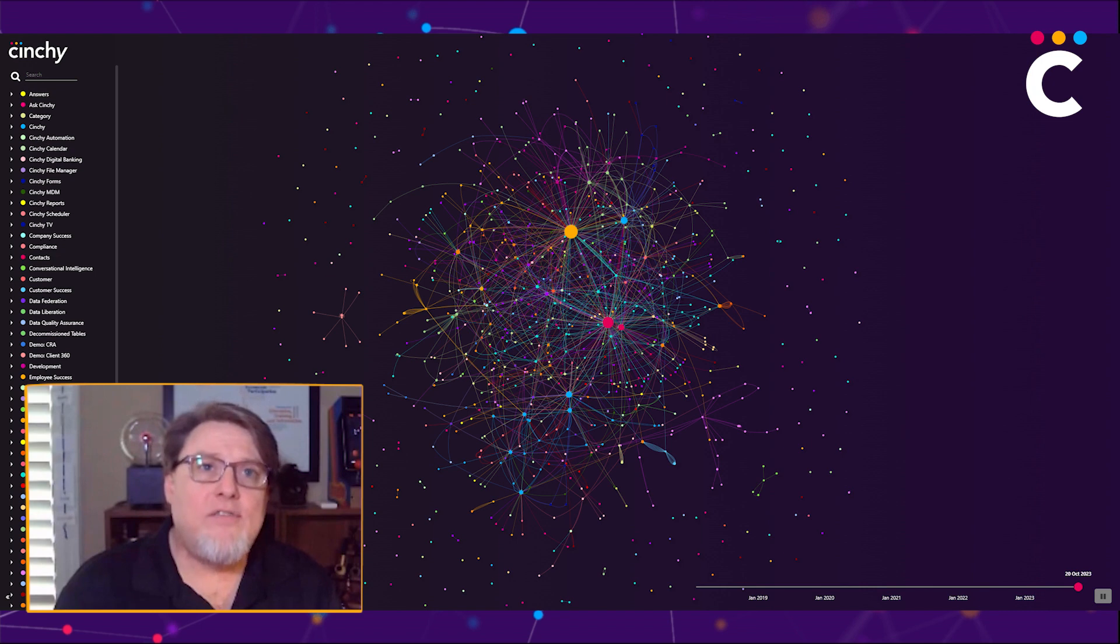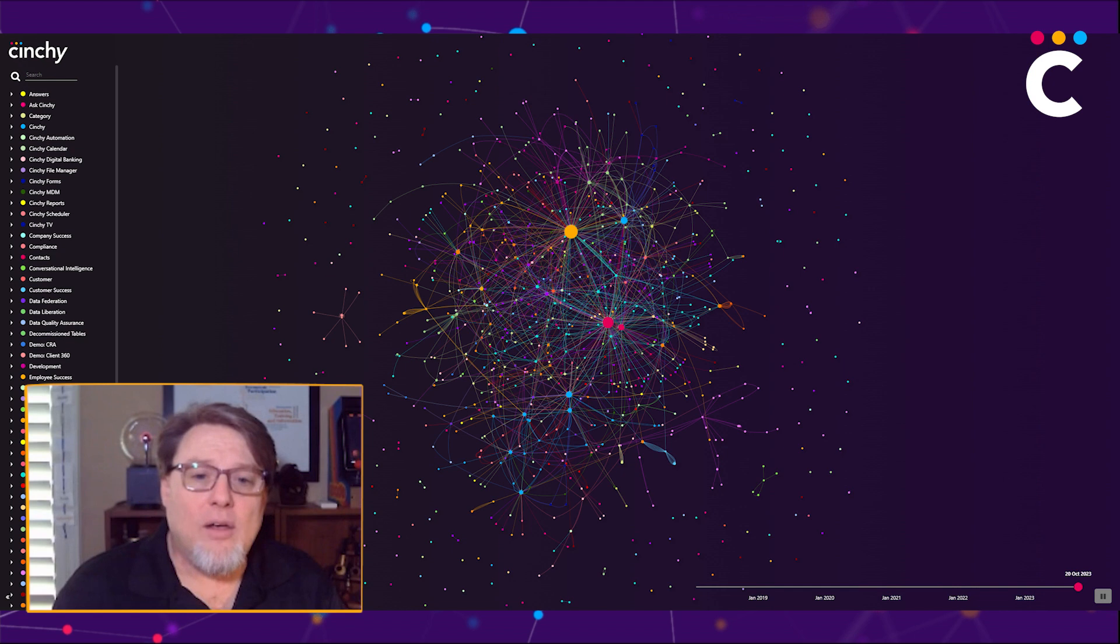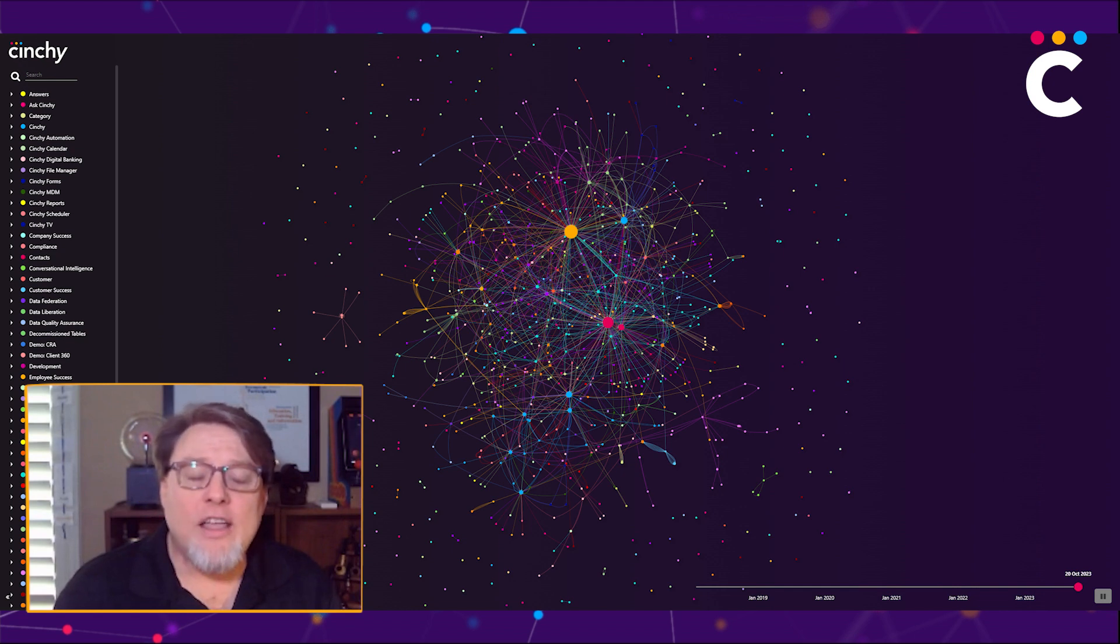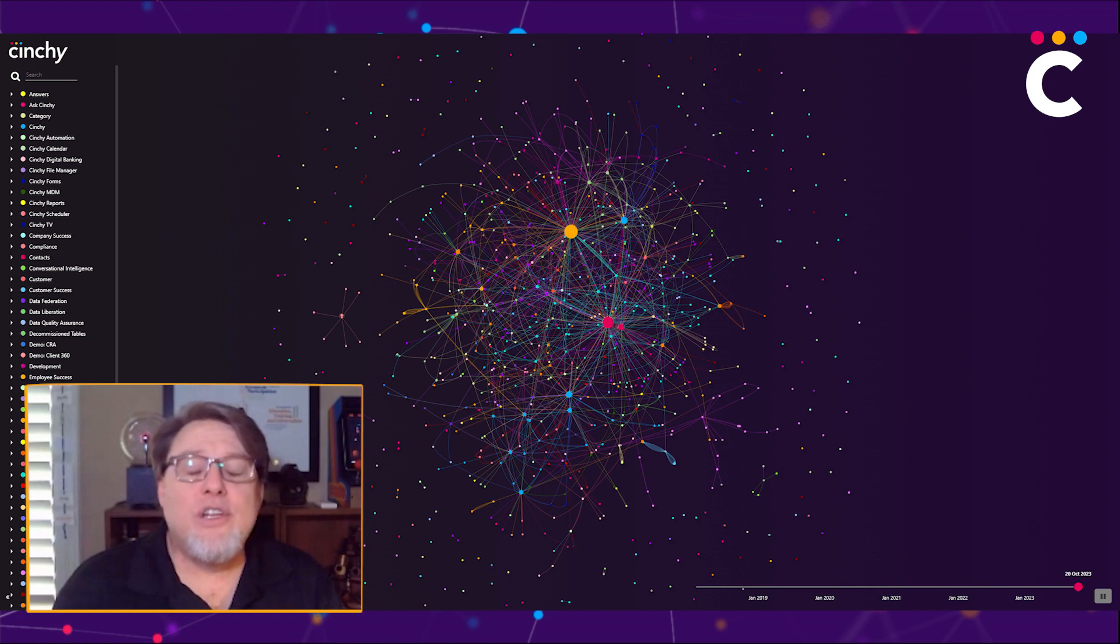Even if you have paid for integrations over and over again with every new system that you buy, you don't have that. When you pay for individual integrations, those integrations are limited to the purpose they were built for.